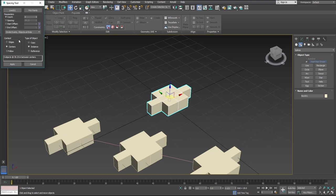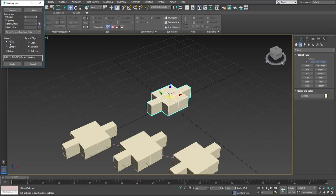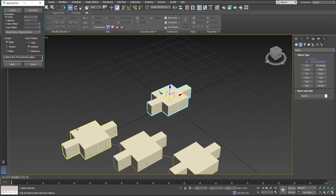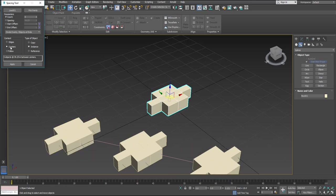And now we have context. Let's select edges for now. So with edges, the edge of the object is going to be placed at the edge of the line that we created. If we select centers, the center of the object is going to be placed at the edge of the line.